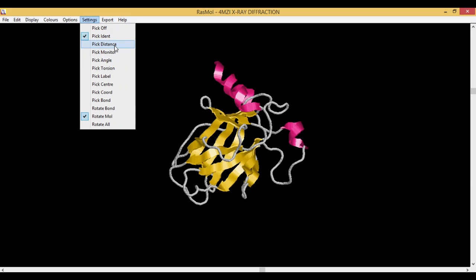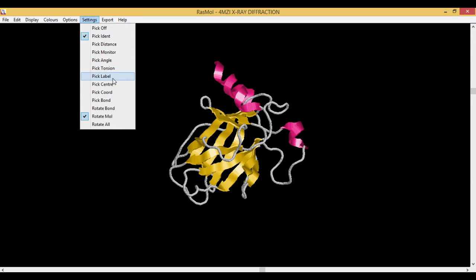Pick Atoms, Pick Monitor monitors the atoms. Pick Angles helps you find out what is the bond angles. It helps us to pick up the bond angles.